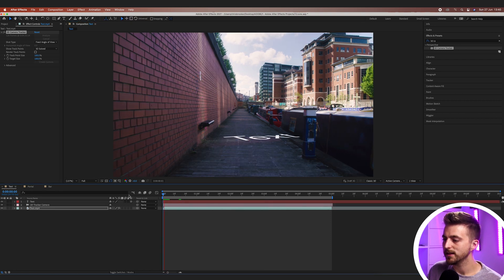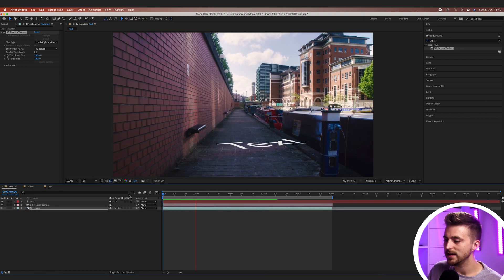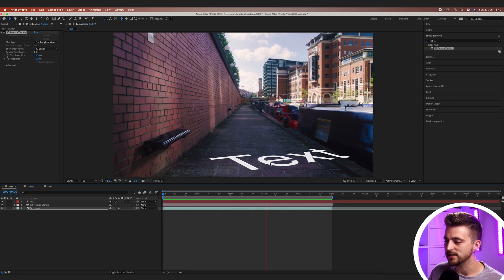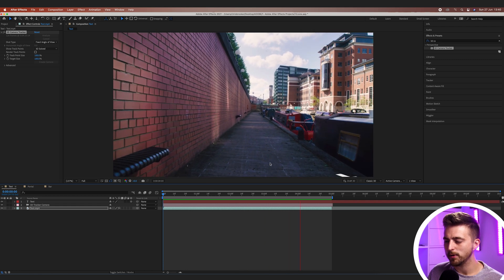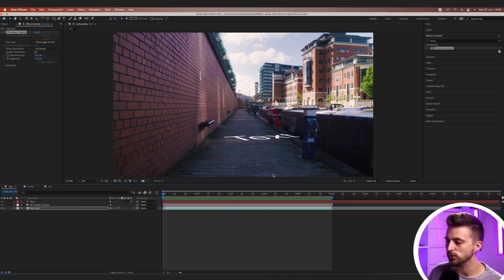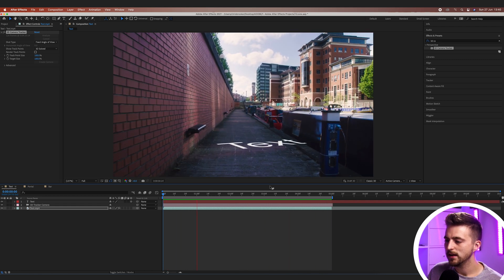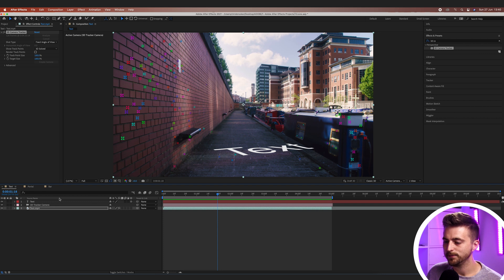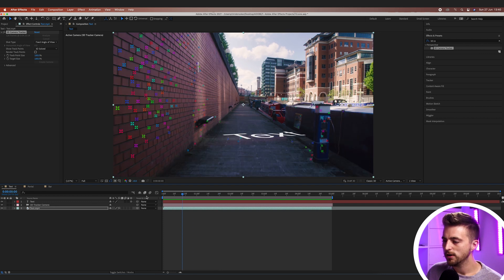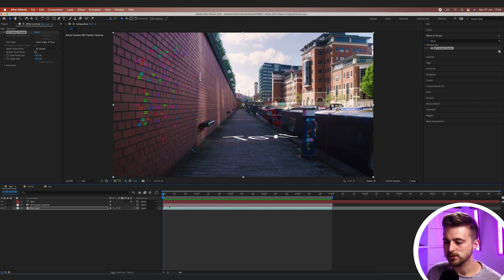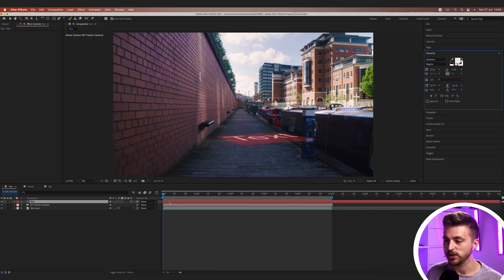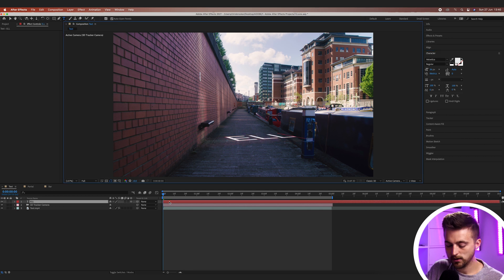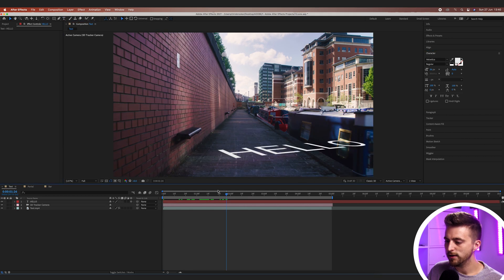So when we play this back you can see that text is tracked into the scene. It's not quite perfect so we'll have to adjust that, but it is in the scene now. So first of all what we want to do is just go ahead and change that text. Let's go hello.